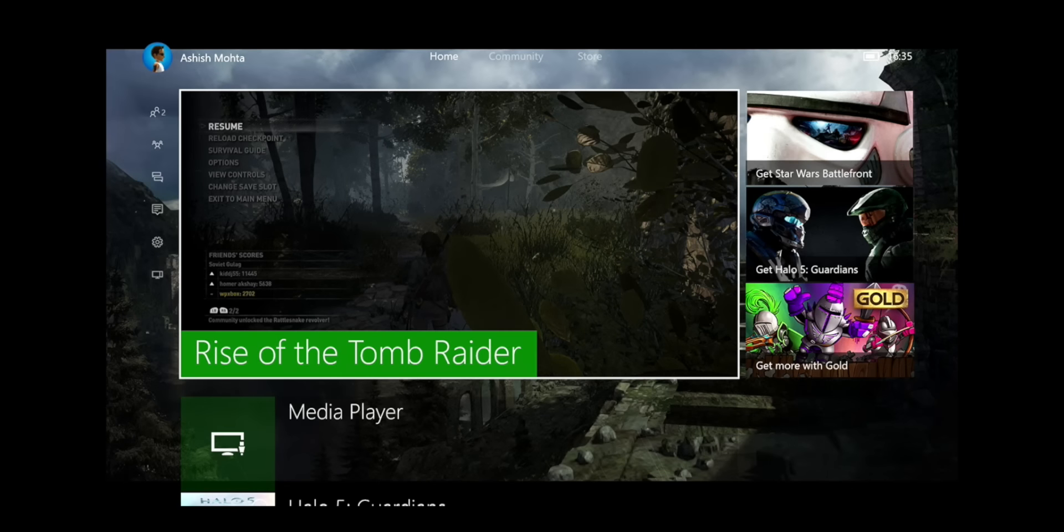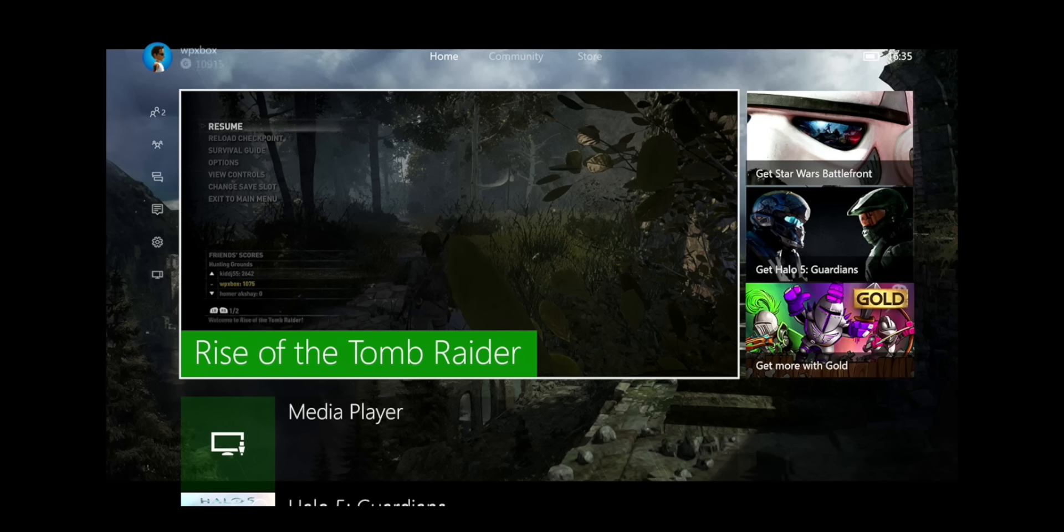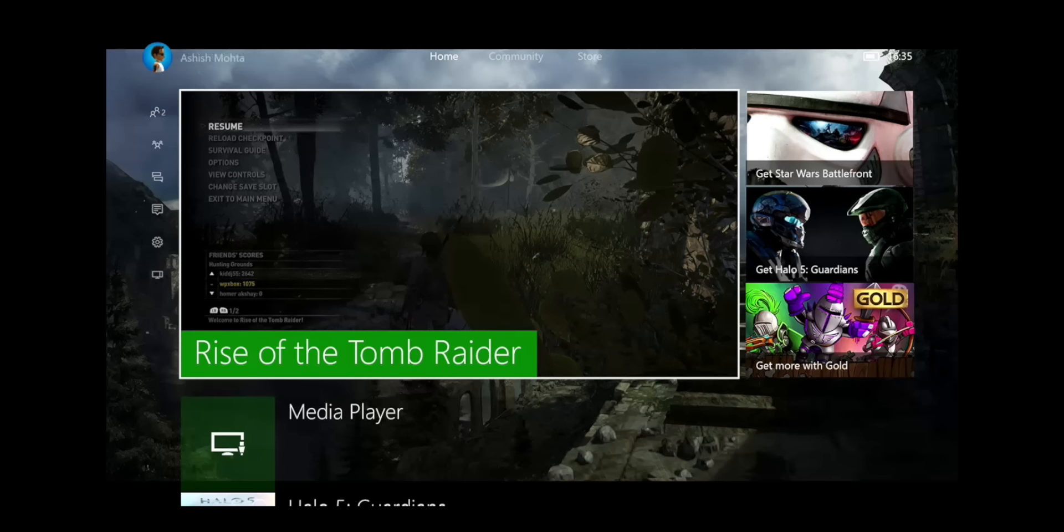Namaste guys, Ashish here for WP Xbox and in this video I'm going to show you how to snap any app in the new Xbox One experience. So a lot of things have changed. Snapping was much easier before, now it is like 2-3 steps. But let's start with it.